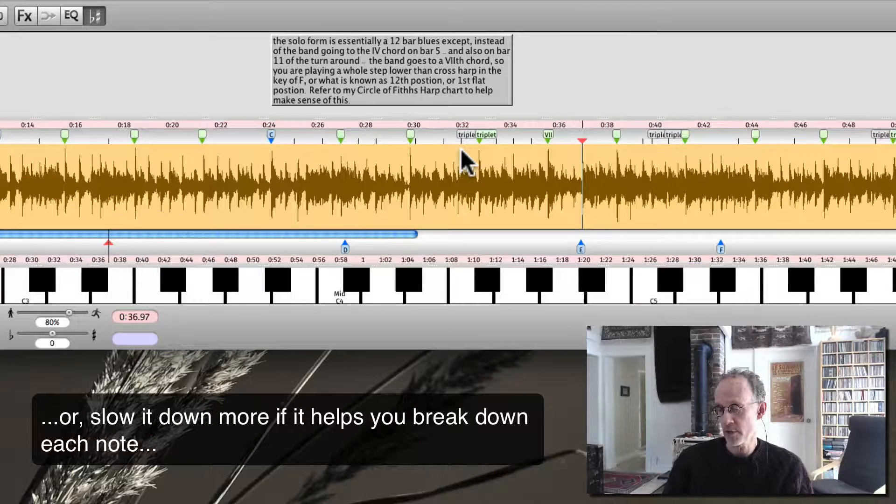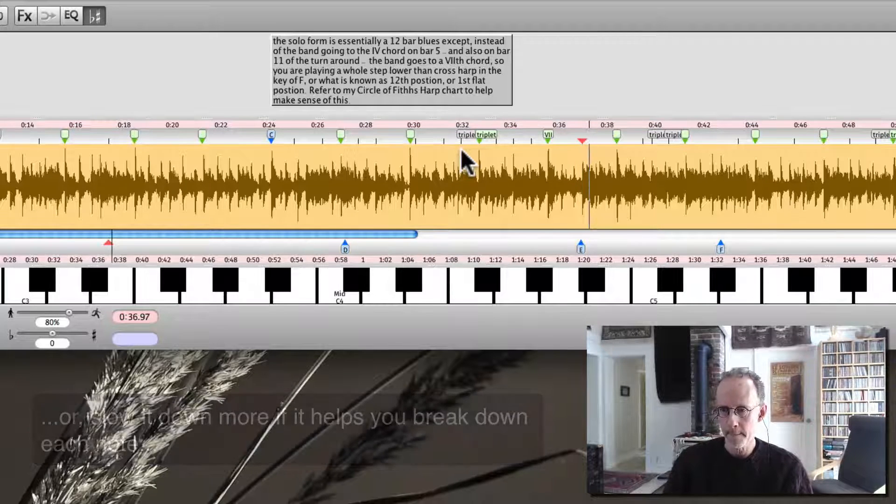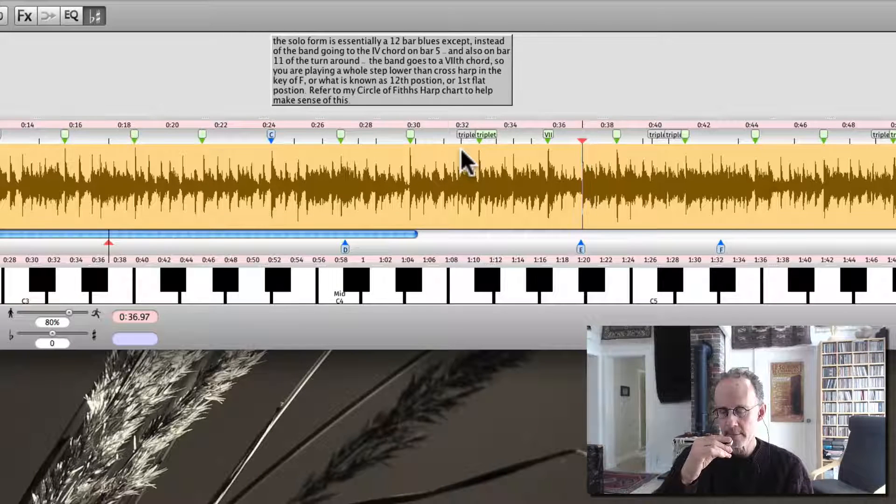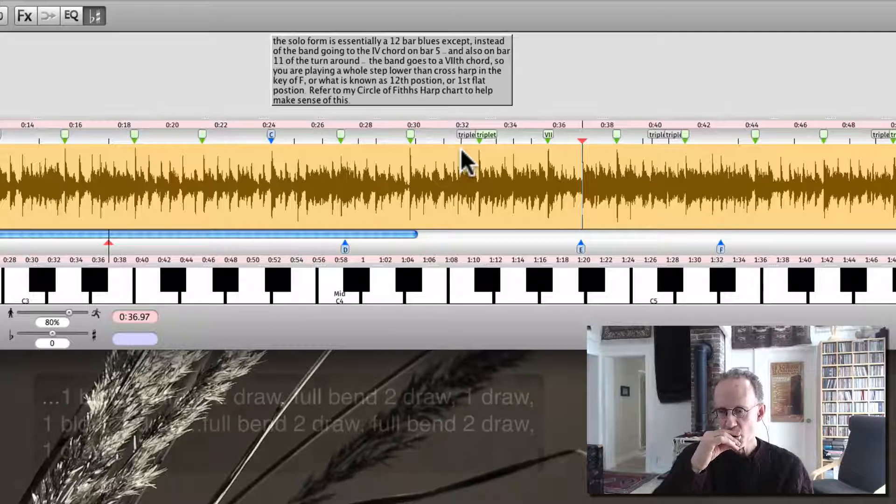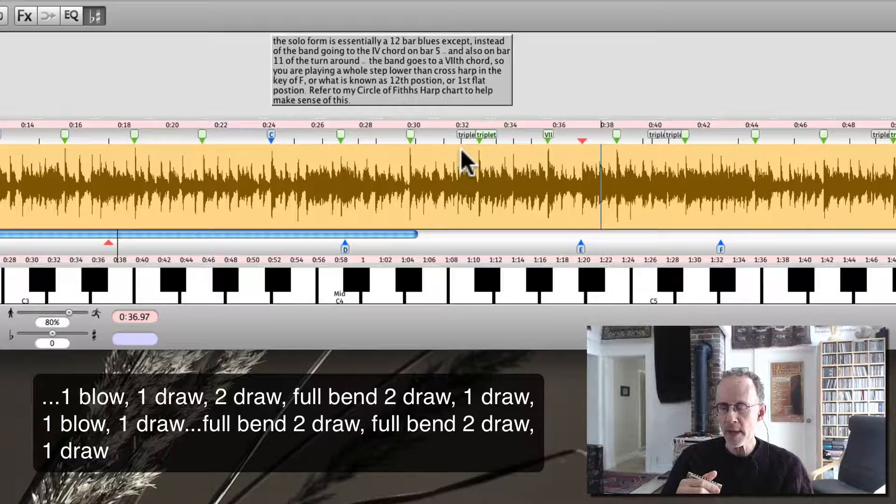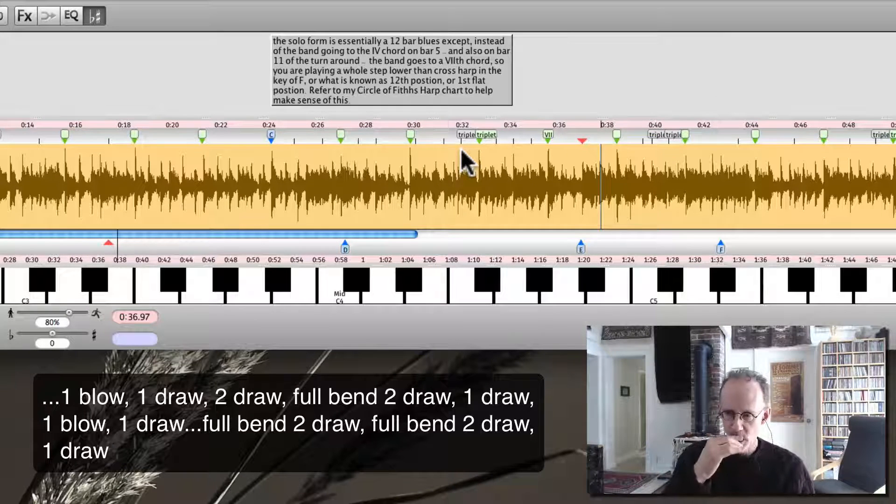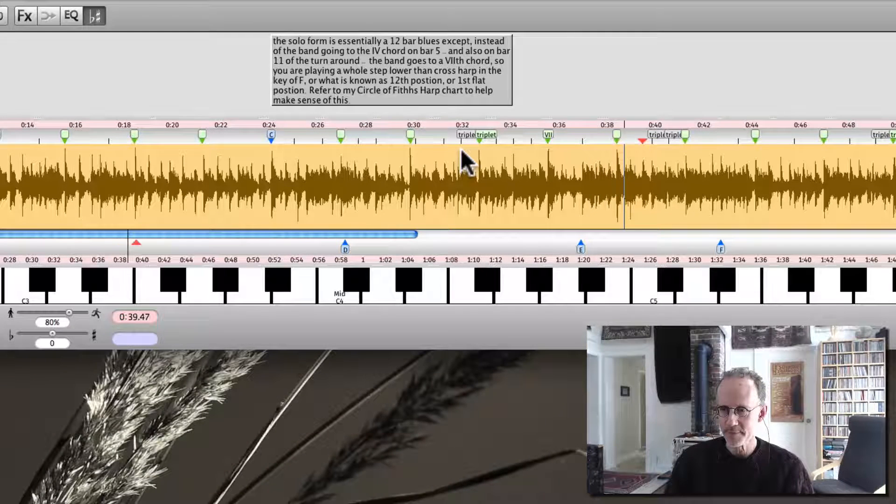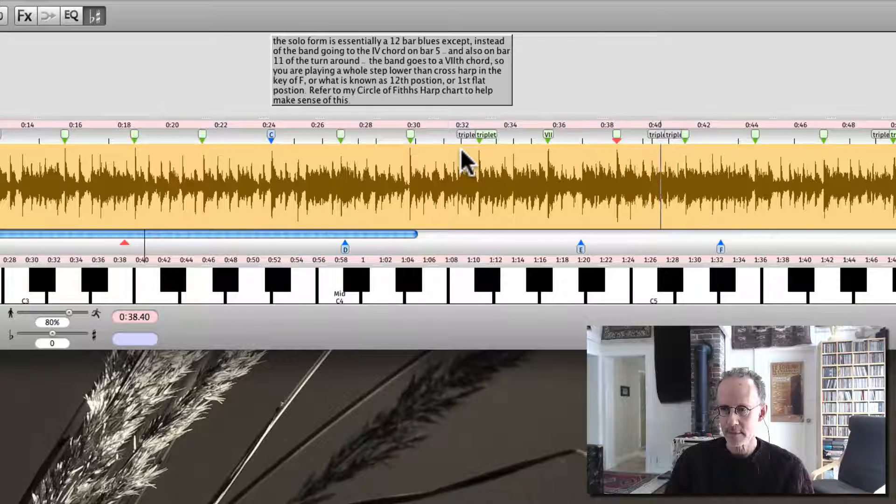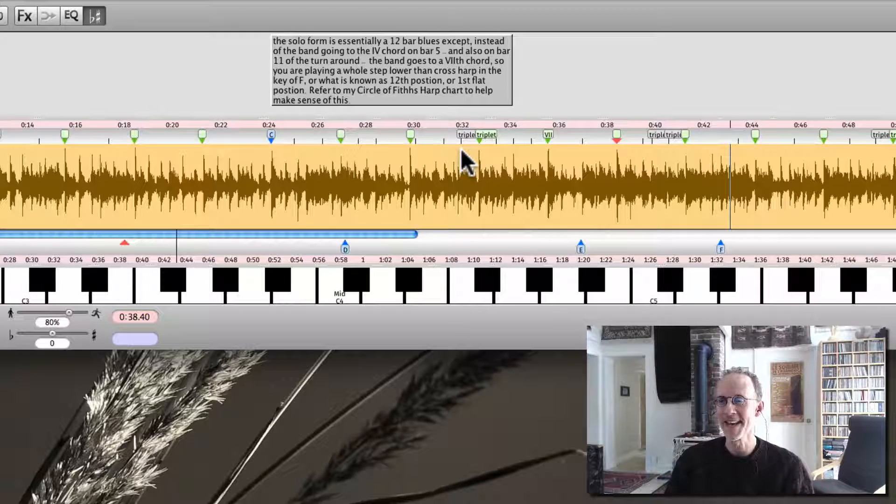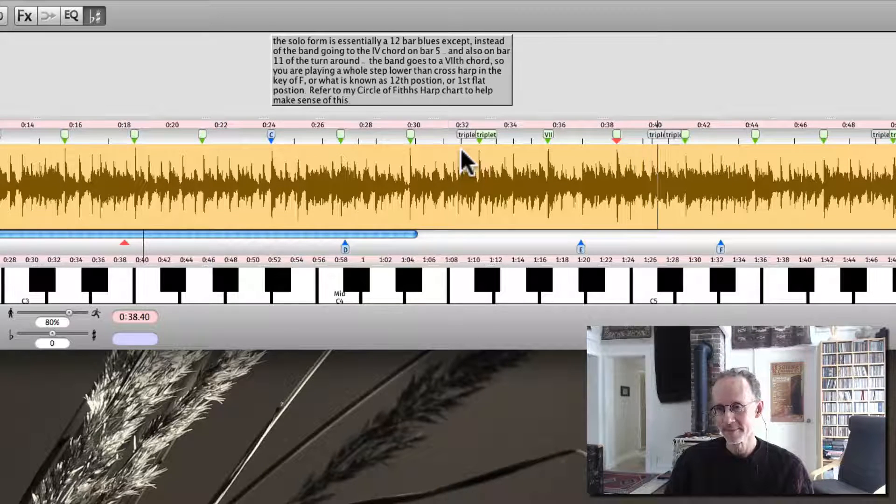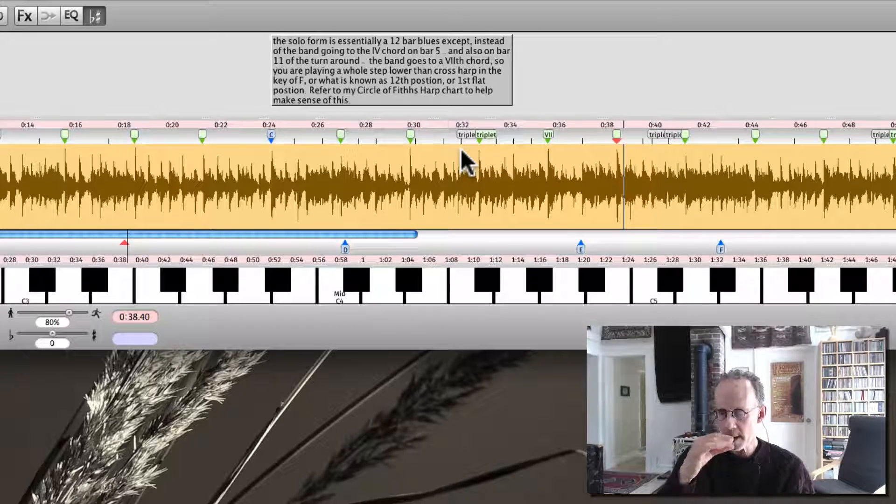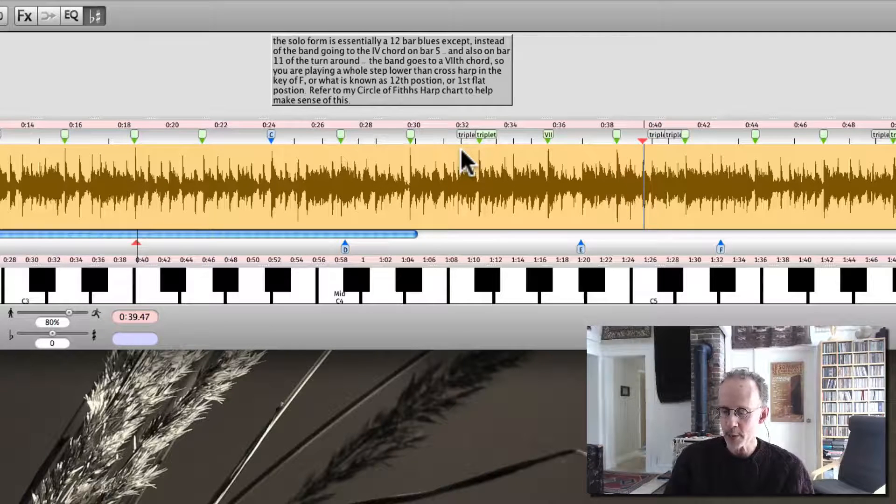Again, you can press play and stop as much as you need to just to hear one or two notes. There's the first note. Oh, that's it. Okay. There it is. A lot of repetition on just those notes. And then he gets into. Love that. Okay, that's easy.